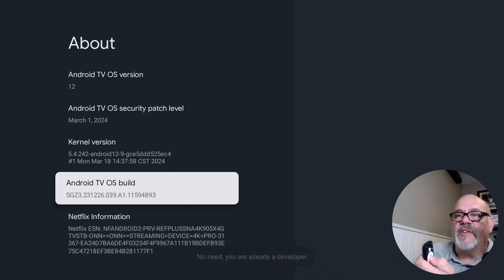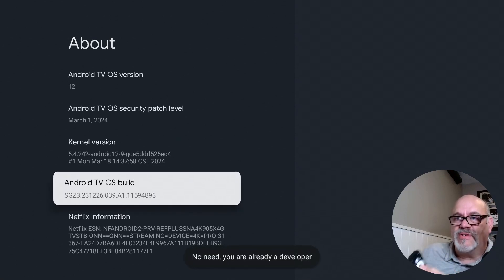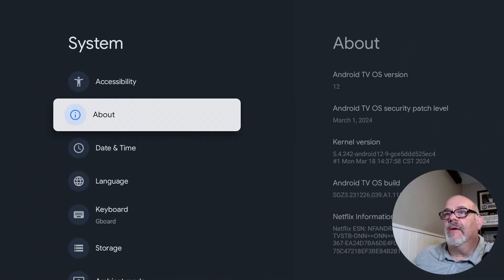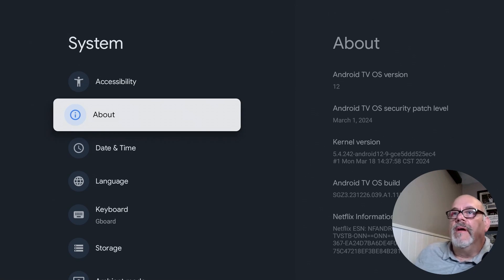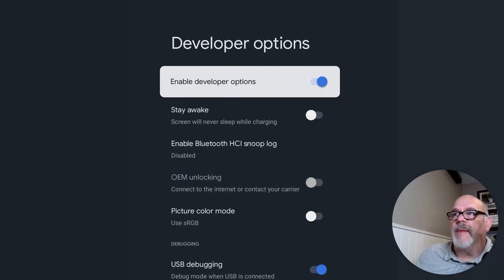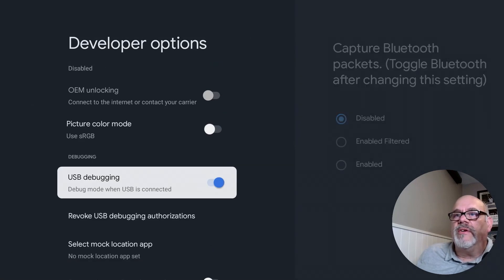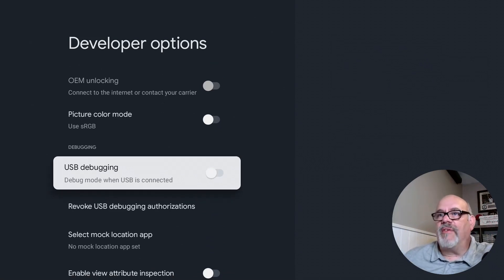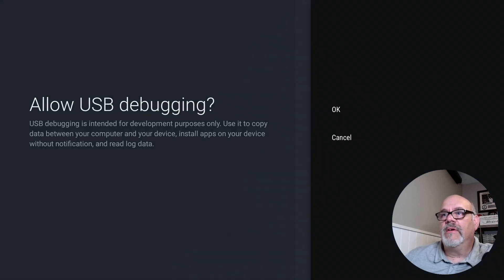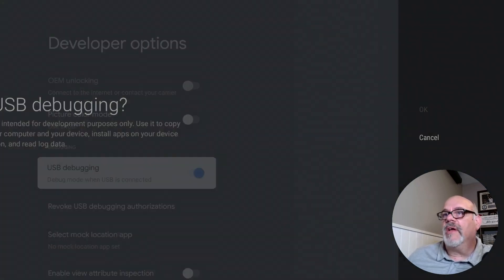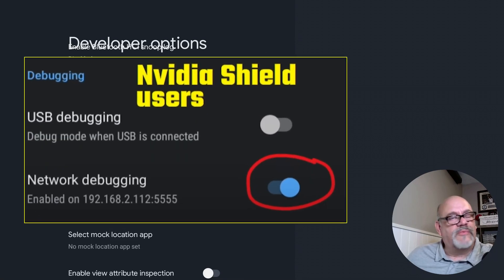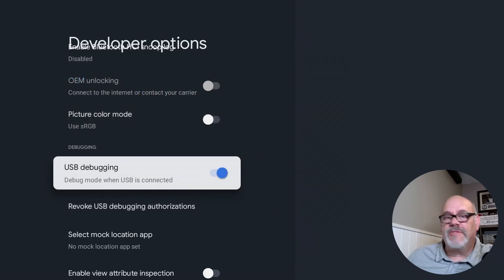What I'm going to turn on right now is called Developer Options. Hit the center button a bunch of times — for me it says 'No need, you're already a developer.' If you've never done this before, you're going to have to hit it a few times until you see that Developer Options were turned on. Then go back over to System, scroll down, and you'll see Developer Options there. Go in and select where it says USB Debugging — the default setting is off, so you do want to make sure this is turned on. Click OK on the 'Allow USB debugging' message. On the Nvidia Shield it will say Network Debugging — same thing, just go ahead and click on that.